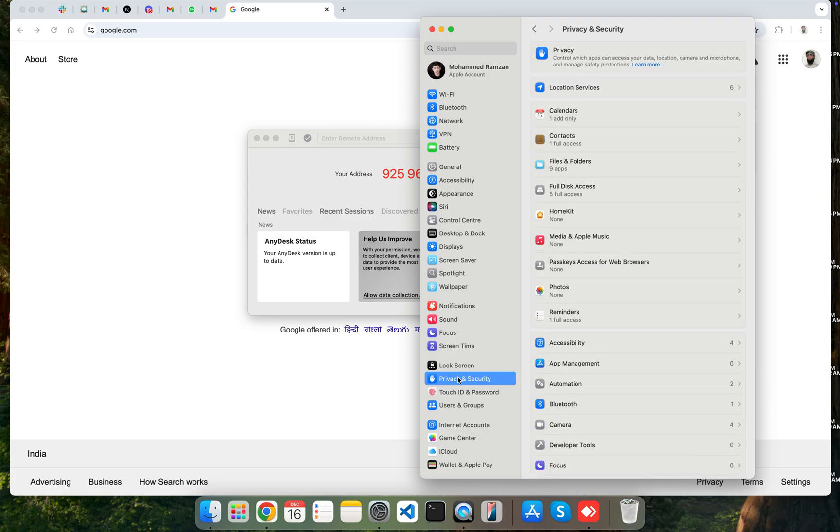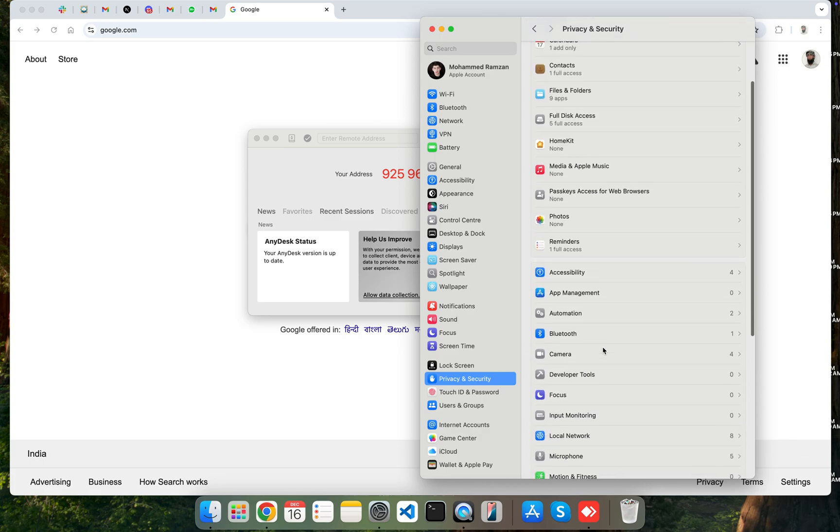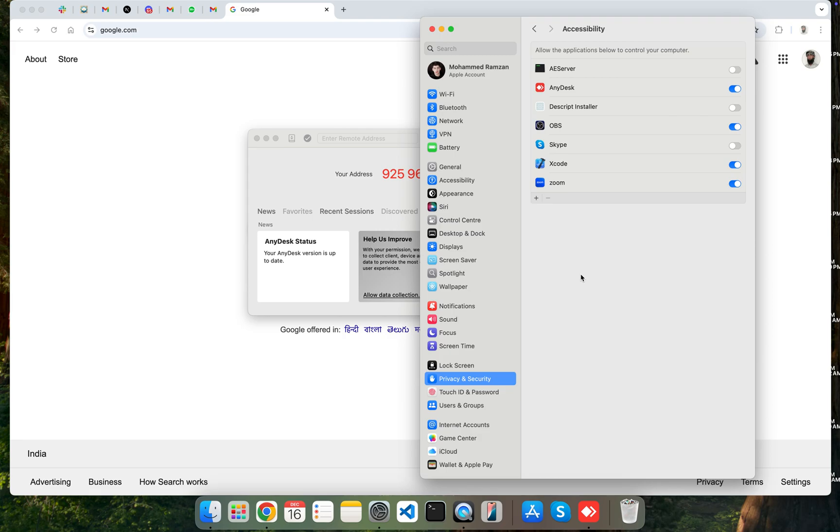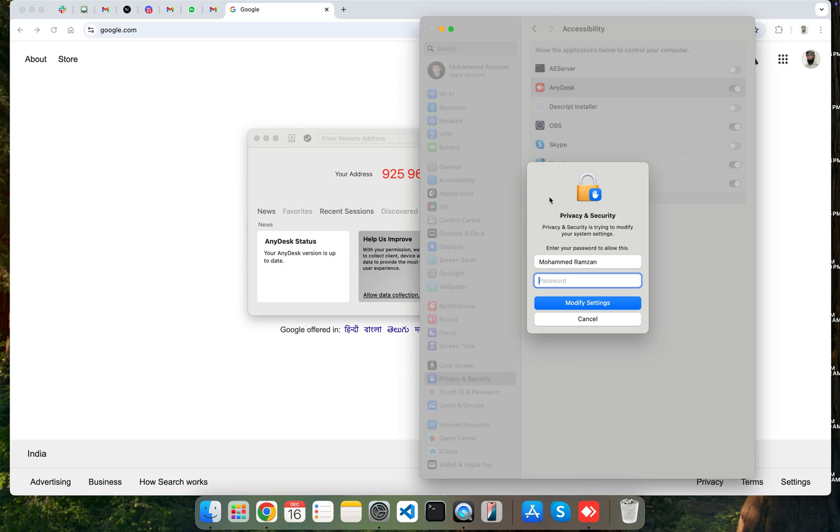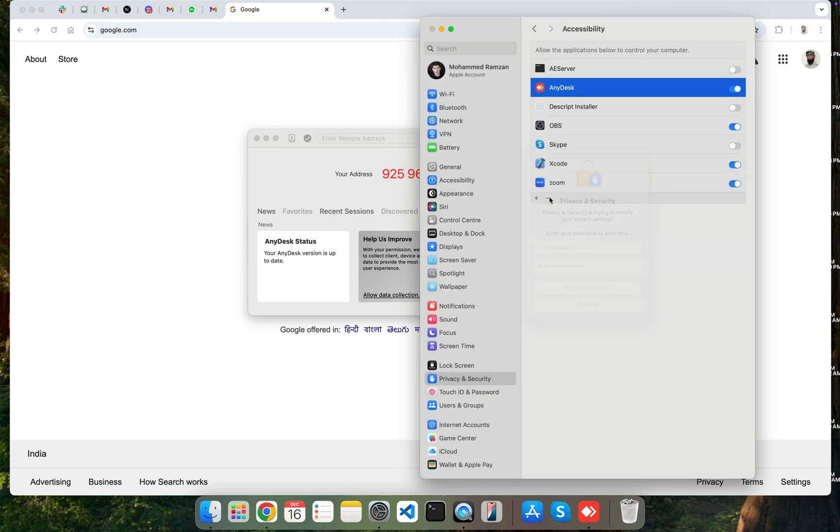And here you should scroll down and you will see Accessibility. So click on that. And if AnyDesk is already added, then you can remove it by selecting it and clicking on the minus icon. You should put here your password which you have, and then click on Modify Settings.